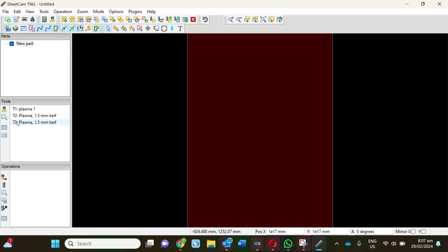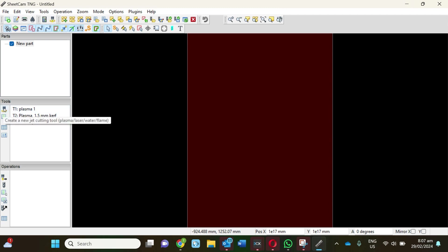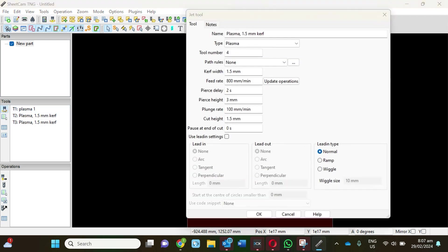The first thing we see is this list on the left-hand side, so we need to create some tools if you haven't got anything in here. Let's click on this icon to open it up.